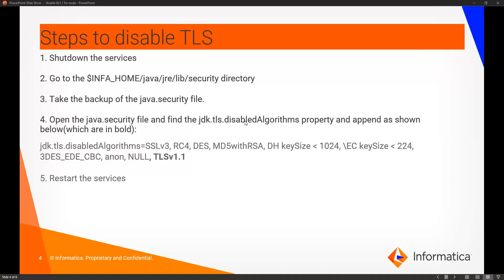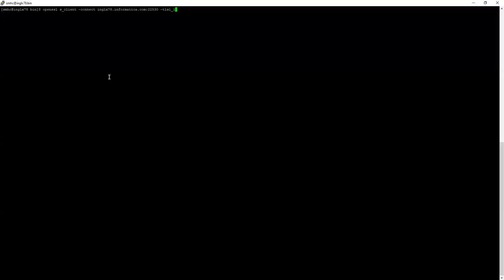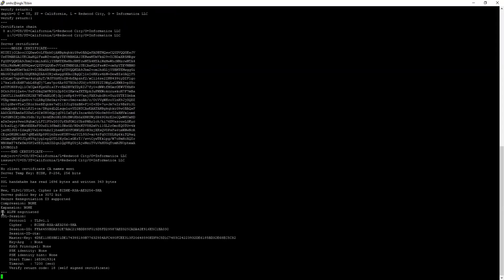We'll see a quick demo on the same. Go to the Informatica server and run the OpenSSL command. I am using TLS 1.1 here to check whether TLS 1.1 is being used or not. Click enter. Here at the end, you can see secure renegotiation is supported, which means the application is using TLS 1.1 right now. We need to disable that.